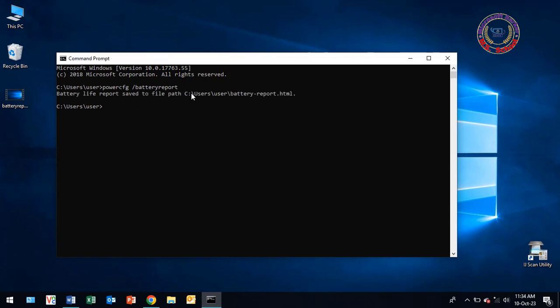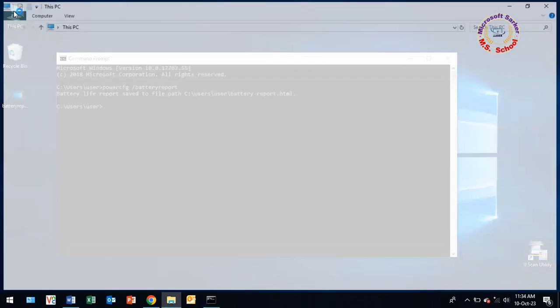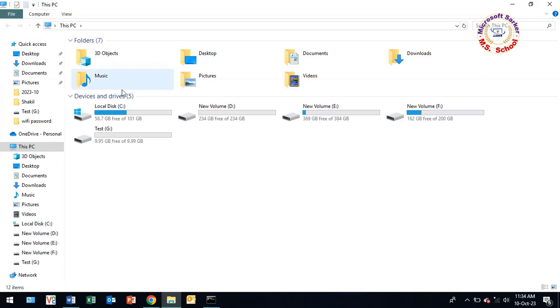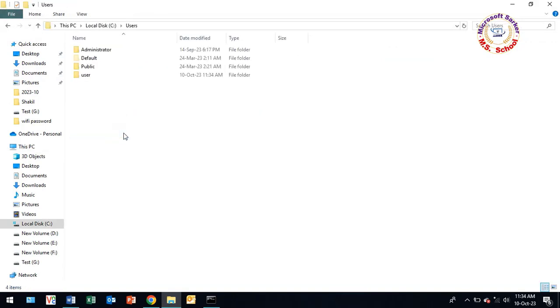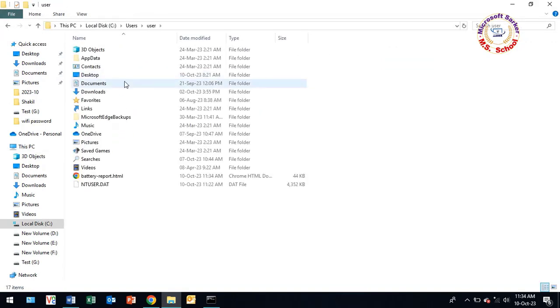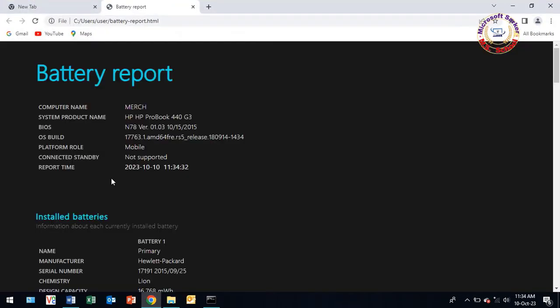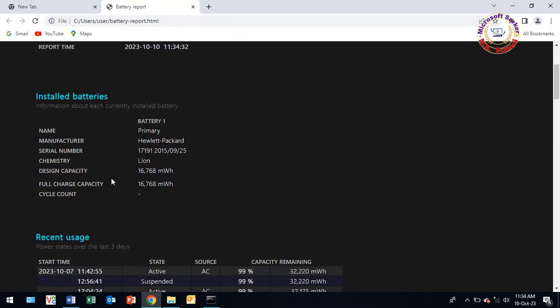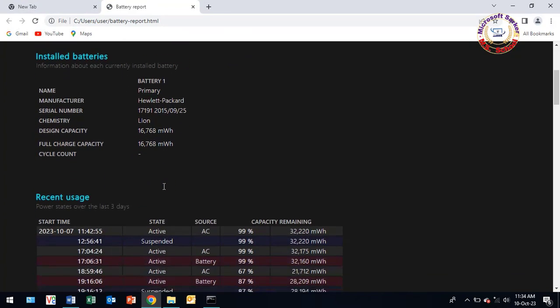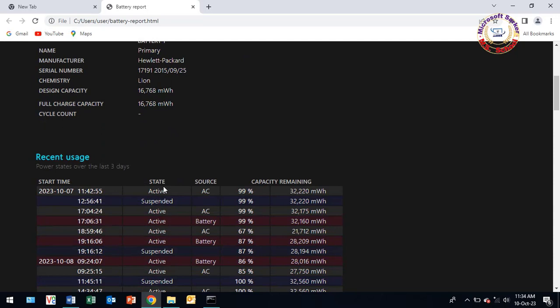It will make an HTML file and you need to go to the showing folder path. Now open this file. Scroll down a little and you will see design and charge capacity. Close it.